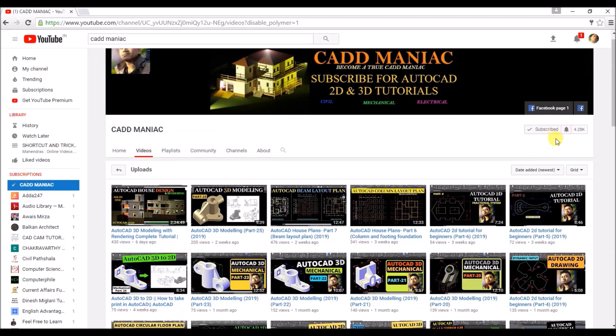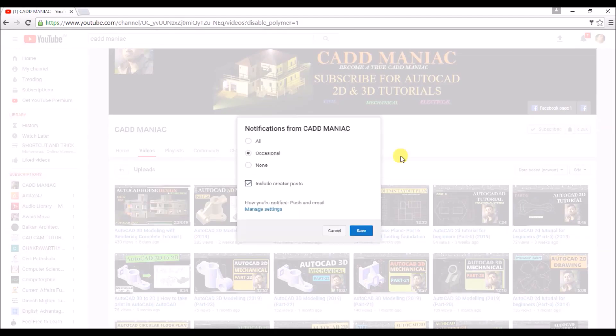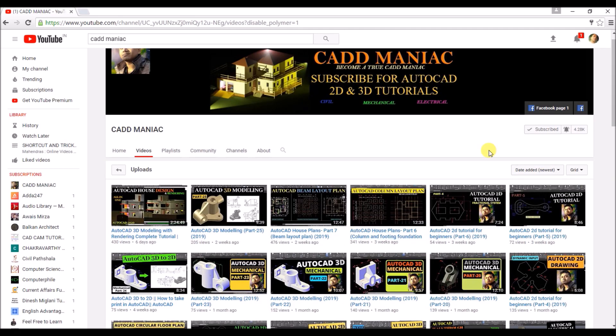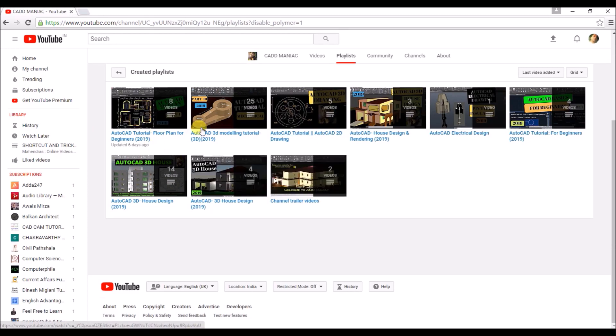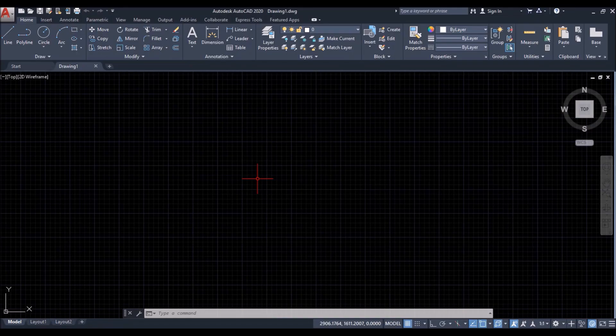So do subscribe the channel and turn all the notifications on, so that you get notified whenever I upload any video. In the playlist section, you will get everything in an organized manner. So you can simply click on the playlist you want to watch.